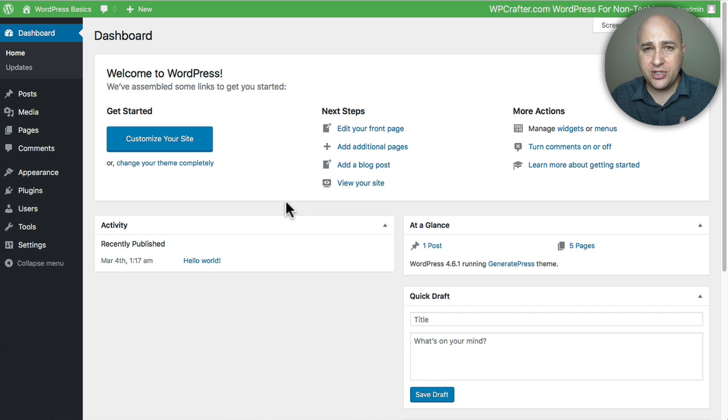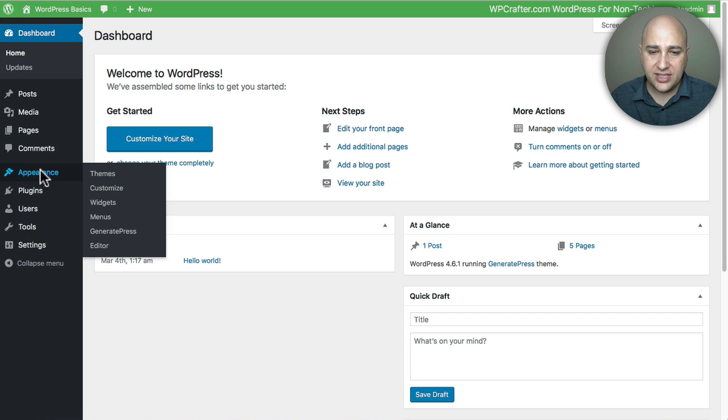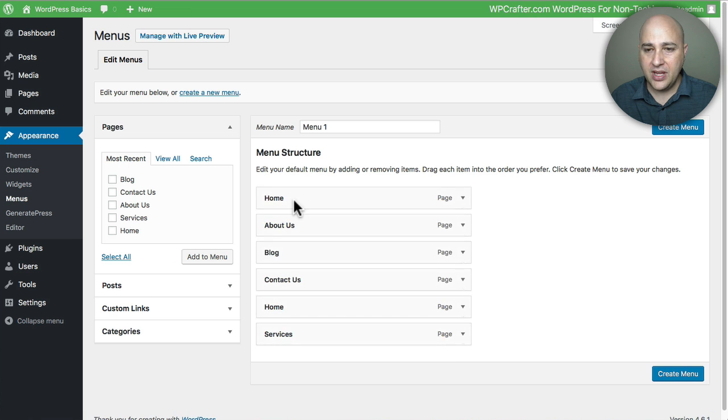So the first step is to log into your WordPress website and then go to where it says Appearance and then click on Menus right there.